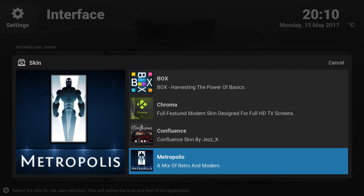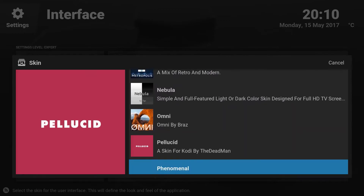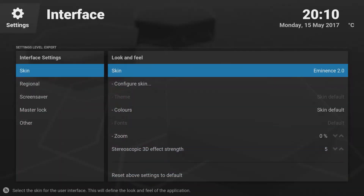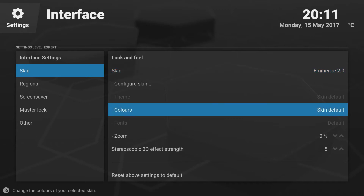Once you click Get More you will have tons of themes coming up and you basically have to choose Eminence. Once the theme is installed it will ask you whether you want to keep the theme — you can simply say Yes. So that's step one: you have installed the theme.